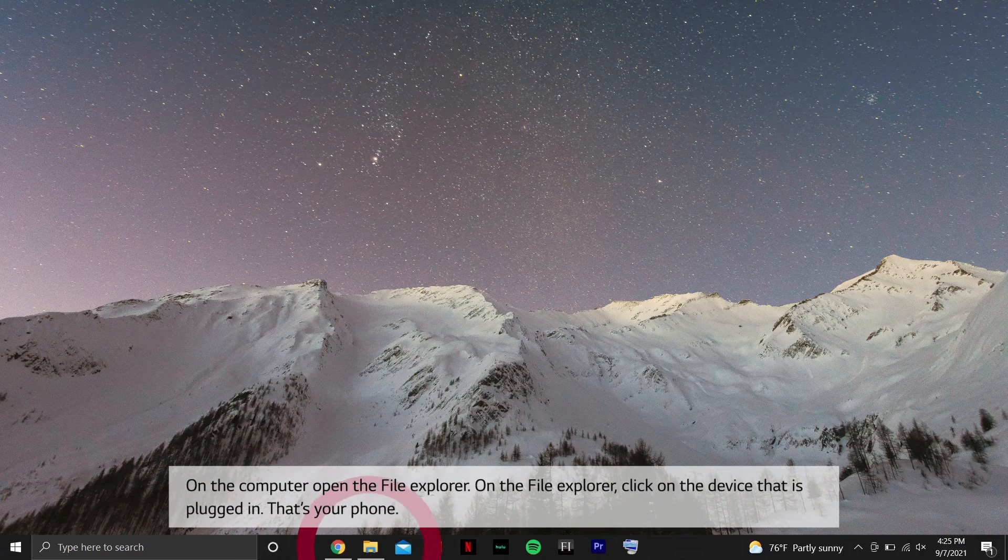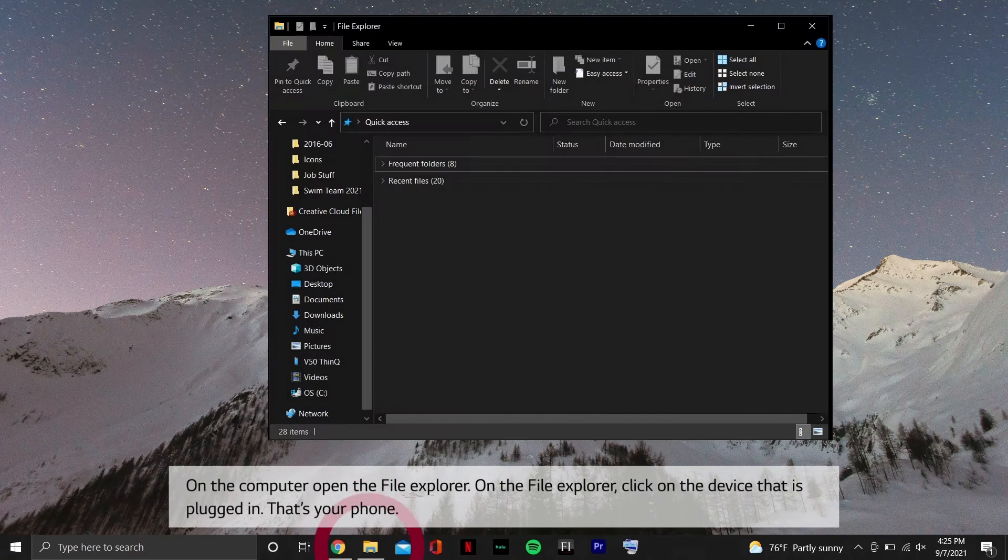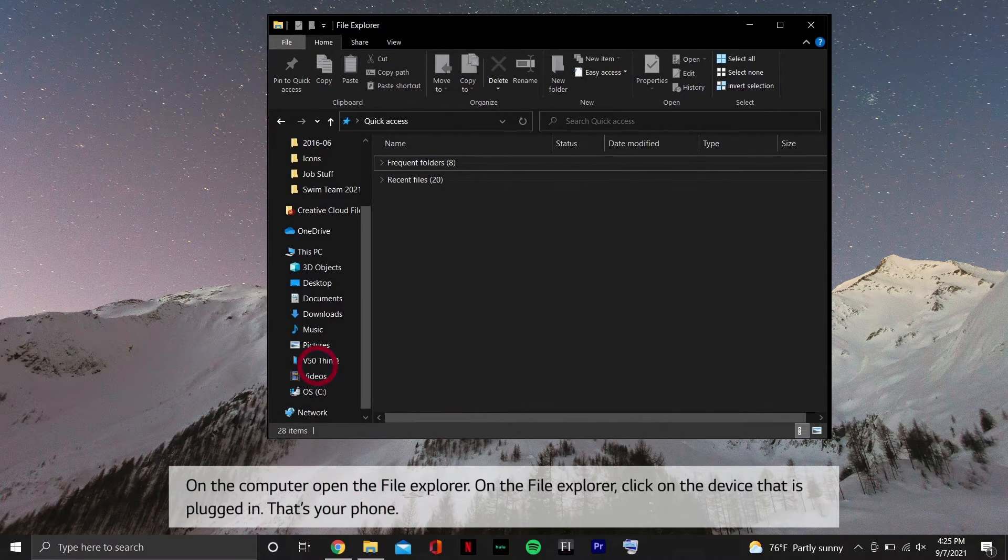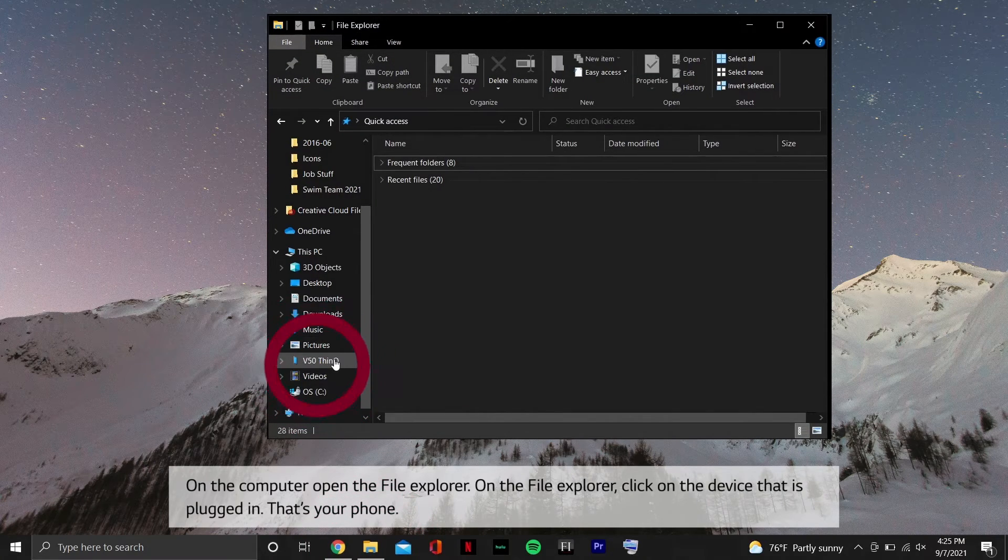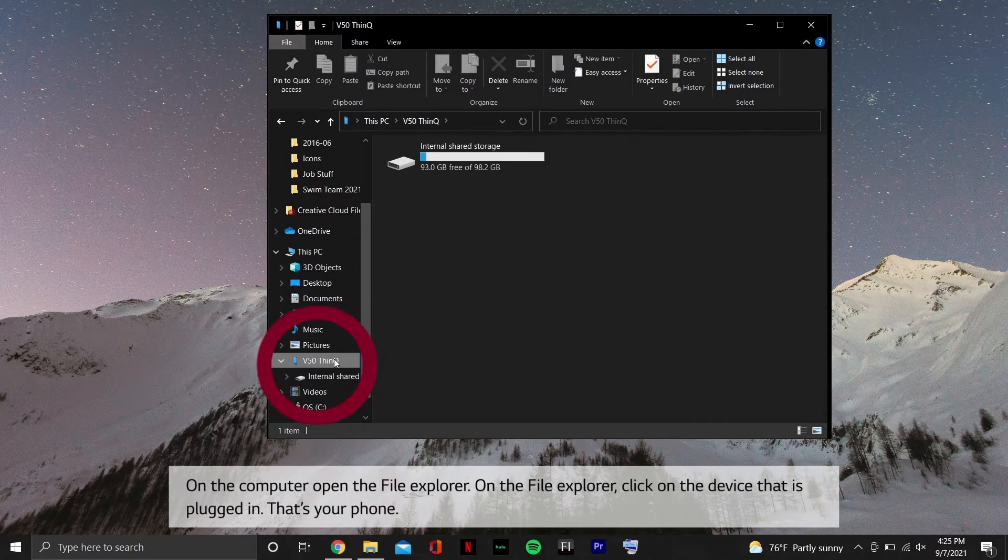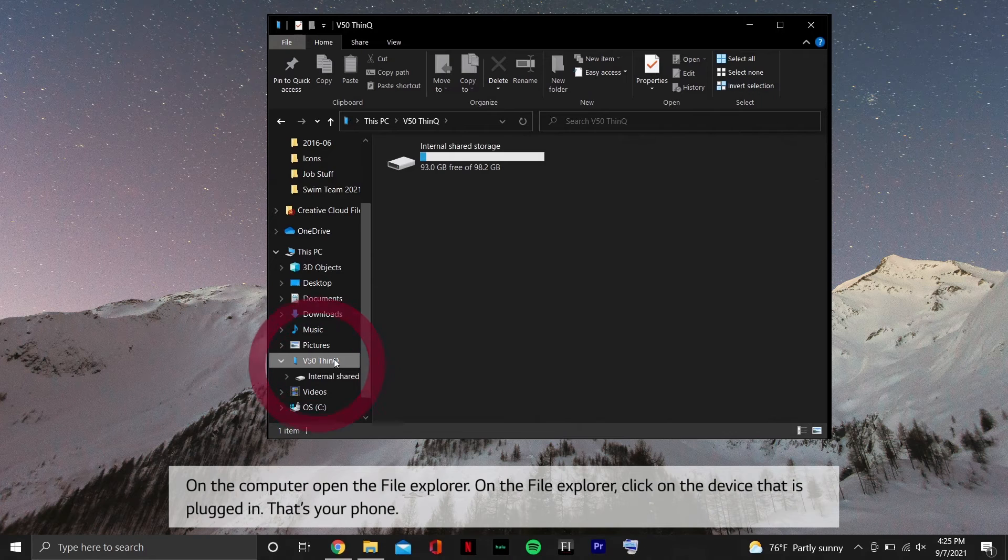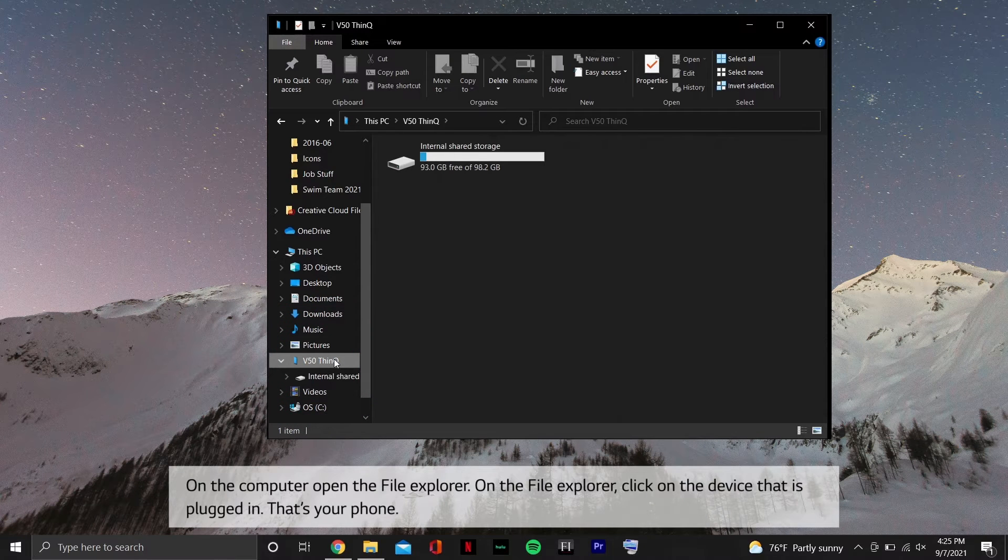On the computer, open the File Explorer. On the File Explorer, click on the device that is plugged in. That's your phone.